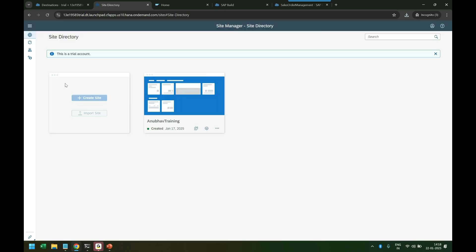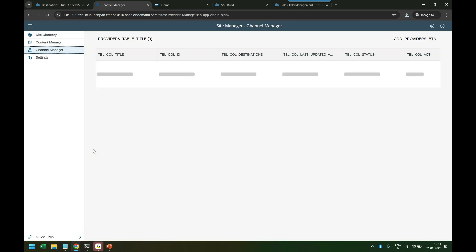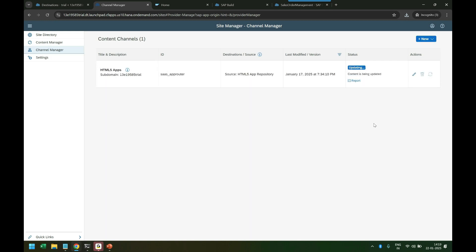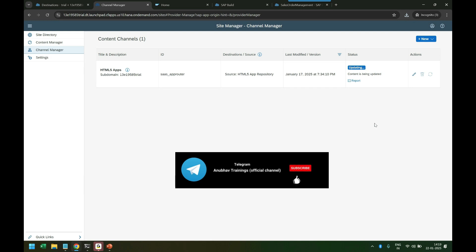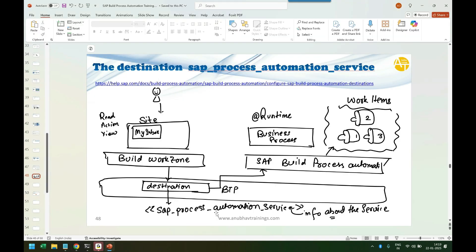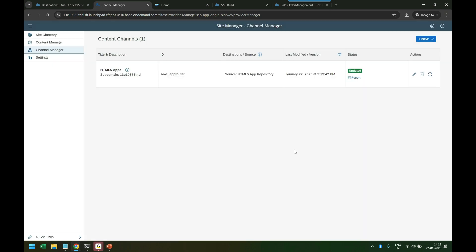Let's go back to Build Work Zone and refresh it. We'll go to the Channel Manager to refresh all the HTML5 apps. We're telling it to contact SAP Build Process Automation and get all the information about the applications it offers. It's contacting BPA using that destination — it knows the destination name because SAP told us to create it with that specific name. It scans your BTP account for that destination, finds it, contacts Build Process Automation, and asks what apps are available.